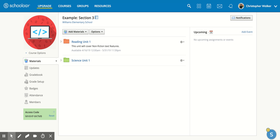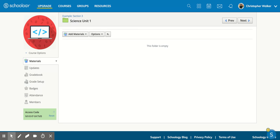If you're in the Schoology course that you would like to add the assignment to, you have the option of either adding the assignment directly to your course board, or you can go within a folder and add the assignment. I'm going to go into my Science Unit 1 folder by clicking on it.